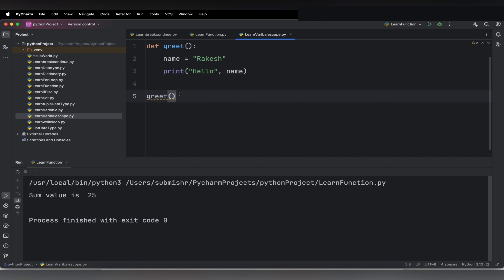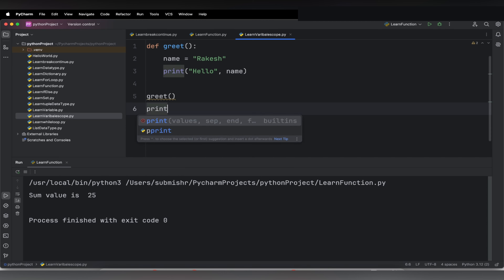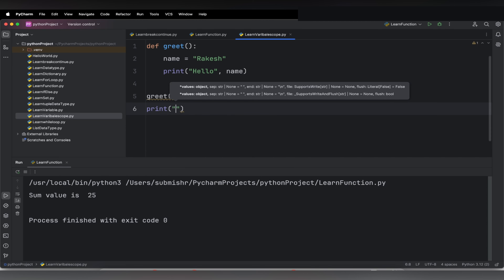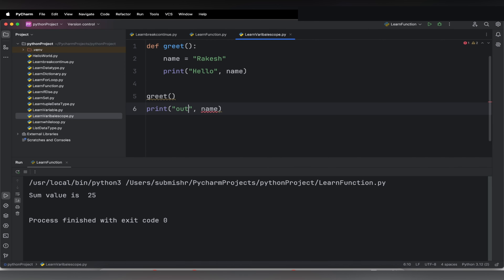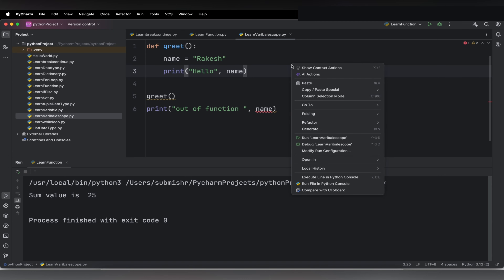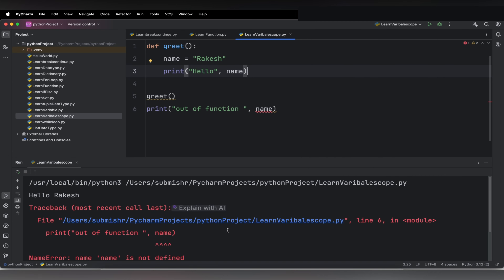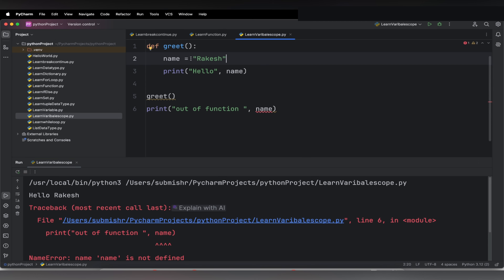So if I want to access it outside of that function, let me try to print the same thing here — put it out of the function. You can see some error: 'unresolved reference name'. Let me execute and show you. First it prints 'Hello Rakesh', because the name variable is a local variable to the greet function, so it can be accessed within the function, and that is why we see it printed.